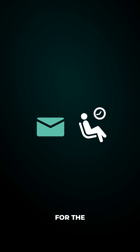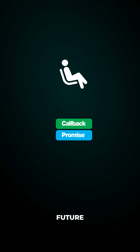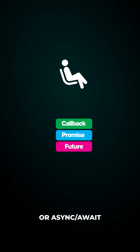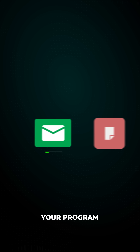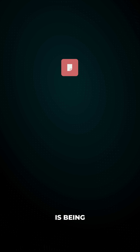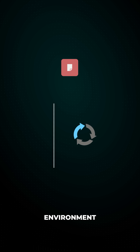You send a request and instead of waiting around for the response, you pass in a callback, use a promise, future, or async/await depending on the language. While the request is off doing its thing, your program keeps going. Behind the scenes, the request is being handled by a separate thread or an event loop depending on the environment.